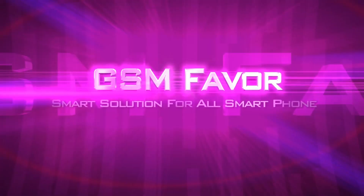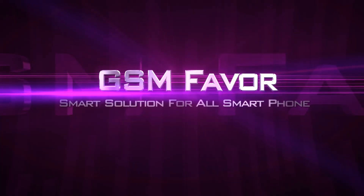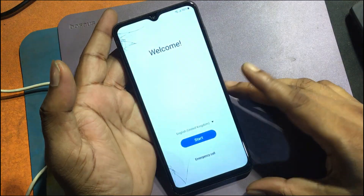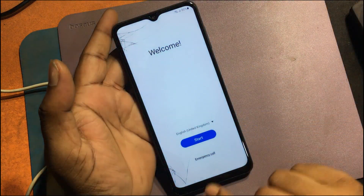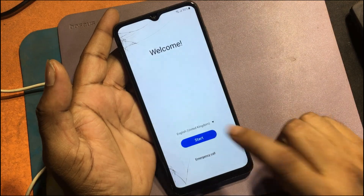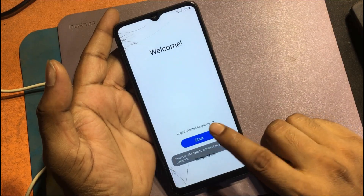Welcome to GSM Favor YouTube channel. This is on my Samsung A14 model Android smartphone.